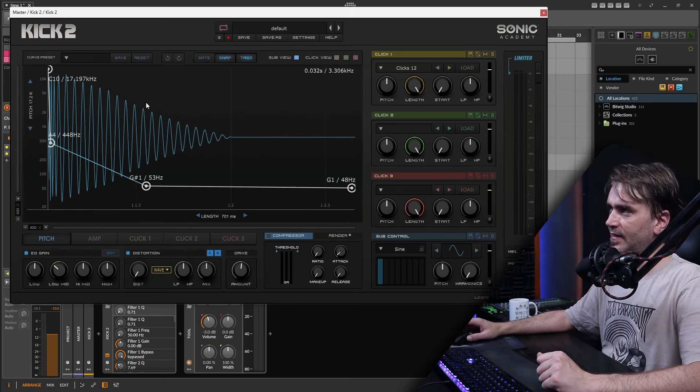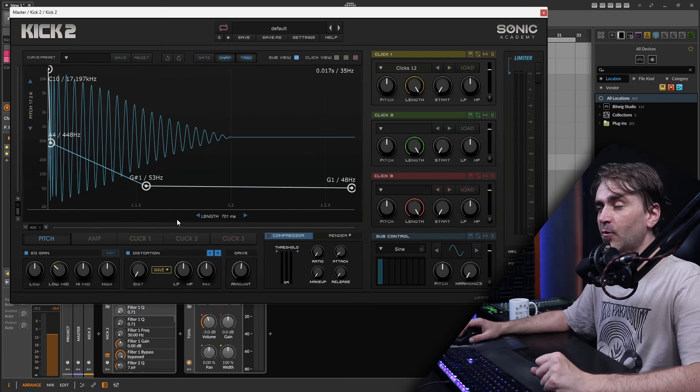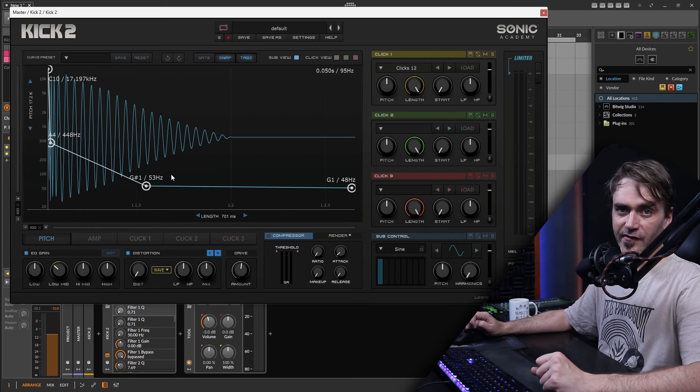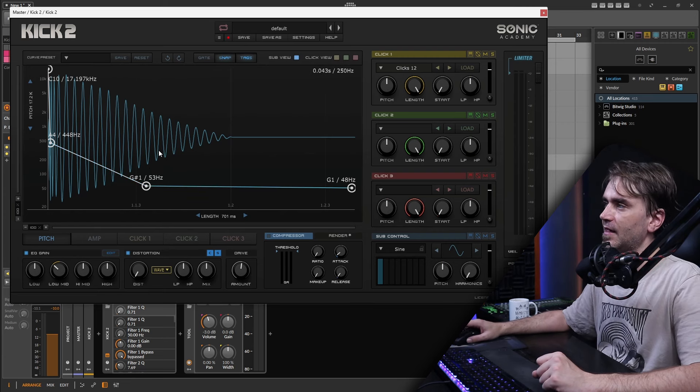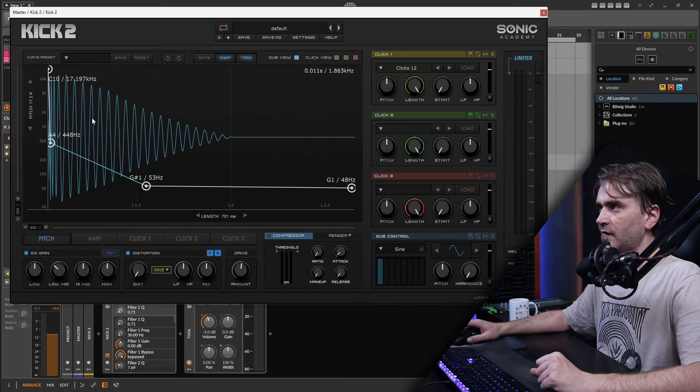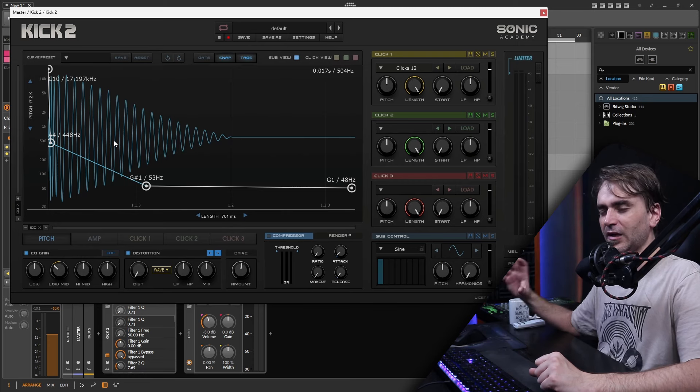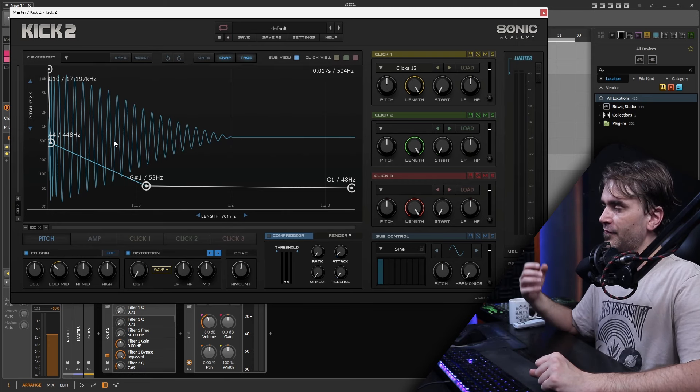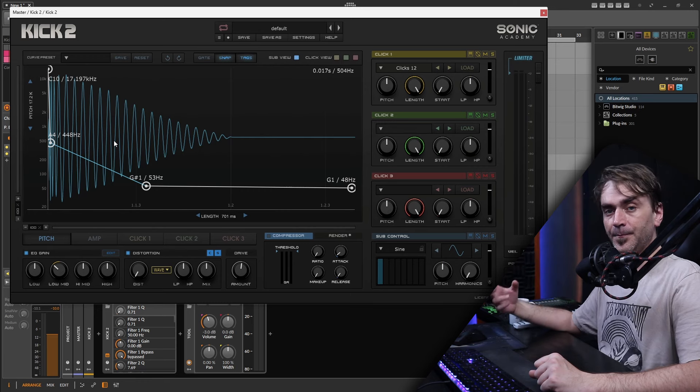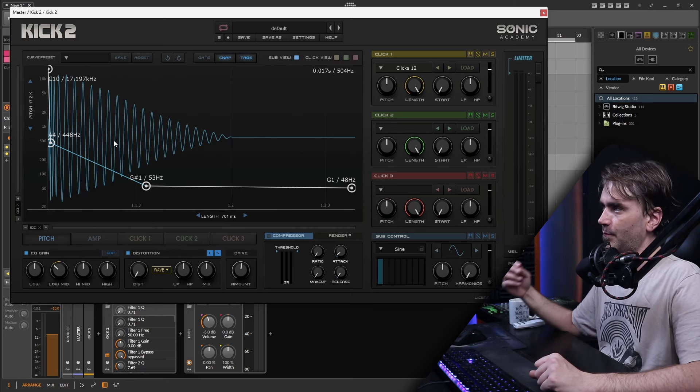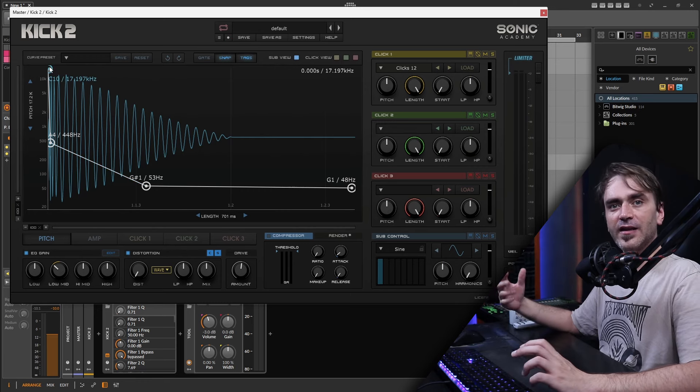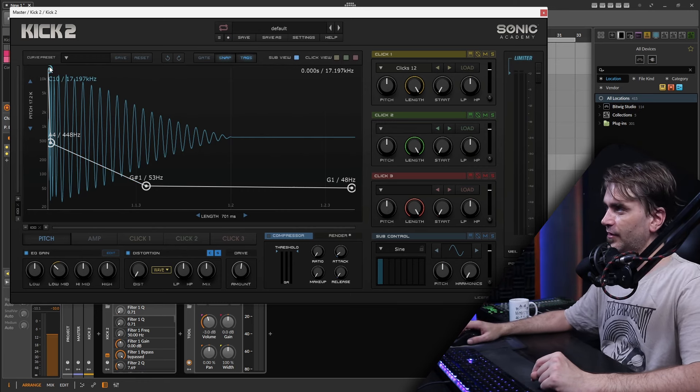So the main things to be aware of when creating snares with Kick 2 is that we're doing things a little bit differently. The sine is not like the transient or the punch of the snare like it is with the kick. This is more like the body. We're also dealing with quite a different frequency range.